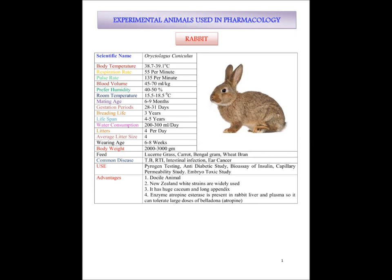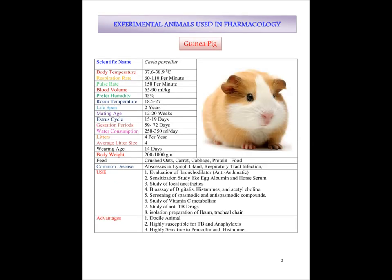The next animal we will study is guinea pig. Body temperature of guinea pig is 37.6 to 38.9 degree centigrade. Respiration rate is nearly 60 to 110 per minute. The pulse rate is 150 per minute. Blood volume is 65 to 90 ml per kg. Preferred humidity is 45 percent. Room temperature they prefer to survive is 18.5 to 27 degree centigrade. Lifespan is nearby 2 years. Mating age is 12 to 20 weeks. They have an estrus cycle of 15 to 19 days. Gestation period 59 to 72 days. Water consumption is 250 to 350 ml per day.